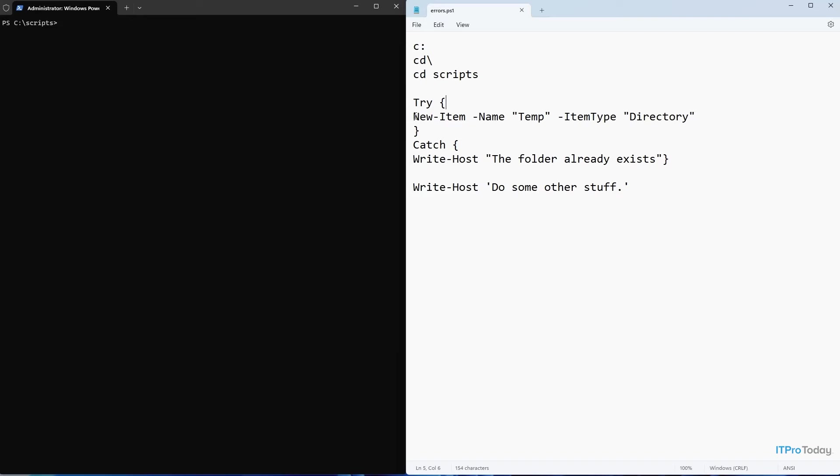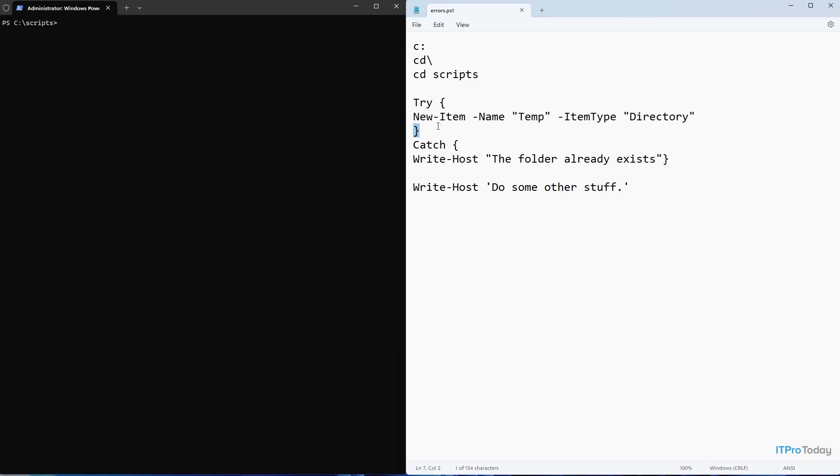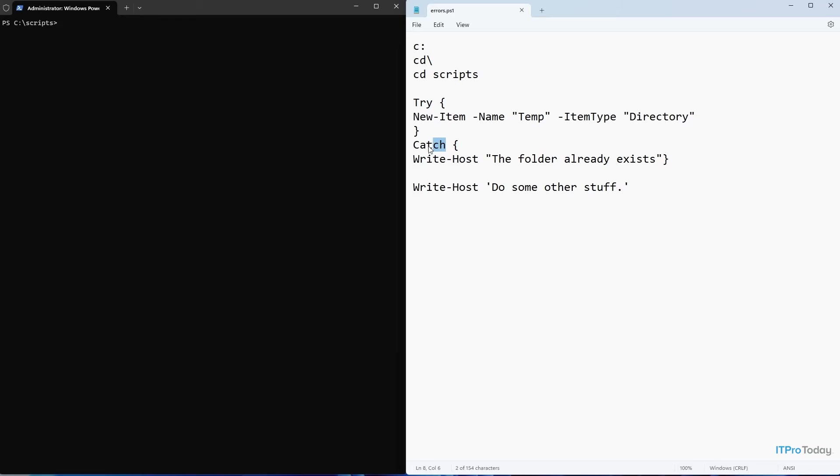But you'll notice that we still have the new item commandlet just as we did before. But now that new item commandlet is enclosed in brackets. We have one here and one here. And the reason why we've enclosed this commandlet in brackets is because we're using the try command. What the try command does is it executes whatever command is in brackets to try to see if it produces an error or not.